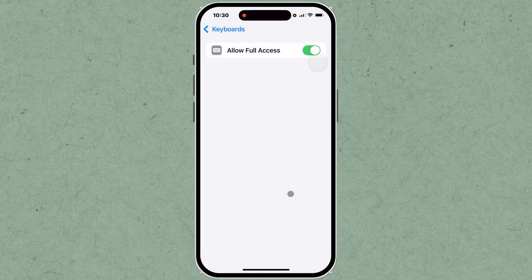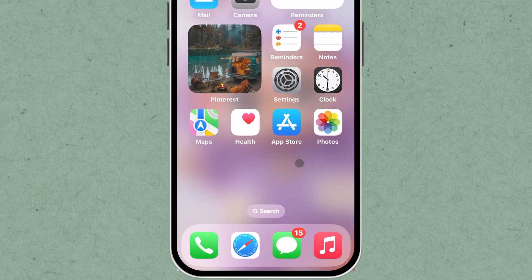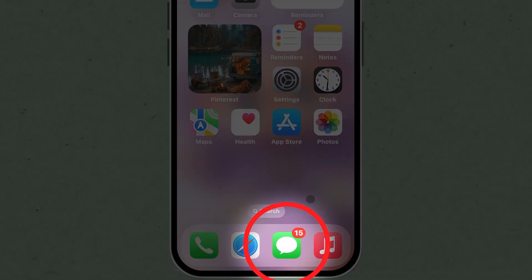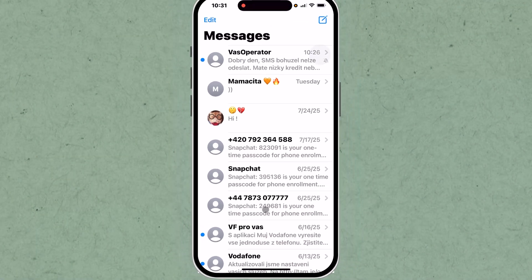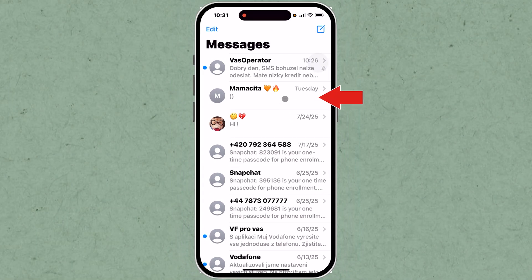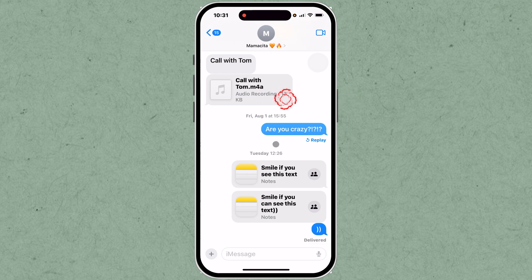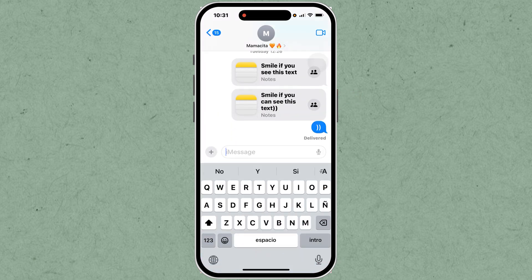Now, go back to the home screen and open the Messages app. Find any chat and tap on a text box to activate the on-screen keyboard.